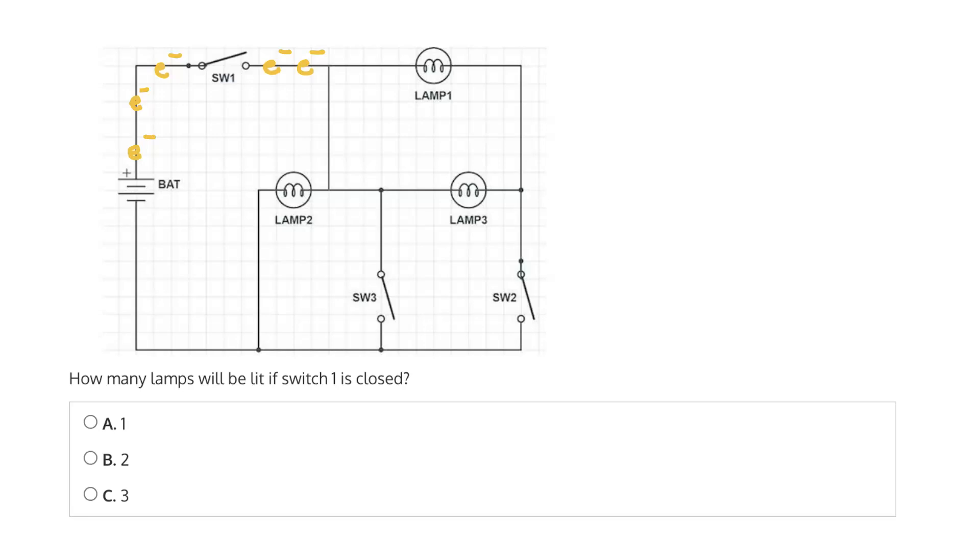Now here, we have our first node, which we can call node A. And there are two other nodes in this circuit. Here, which we can call node B. And here, which we can call node C.